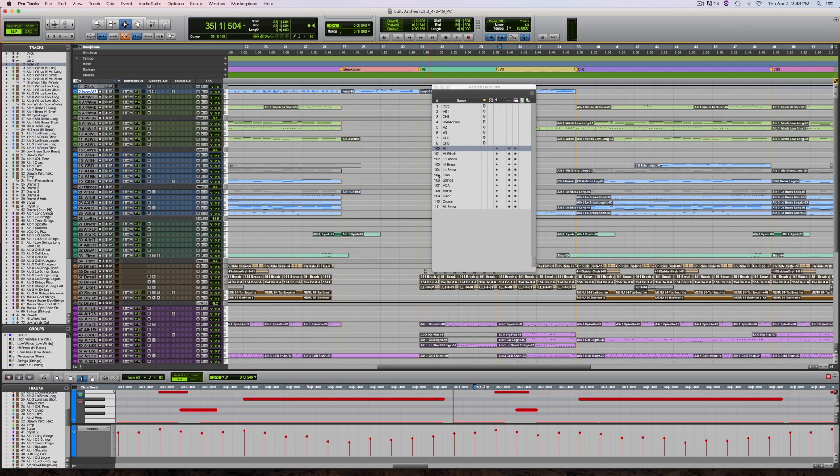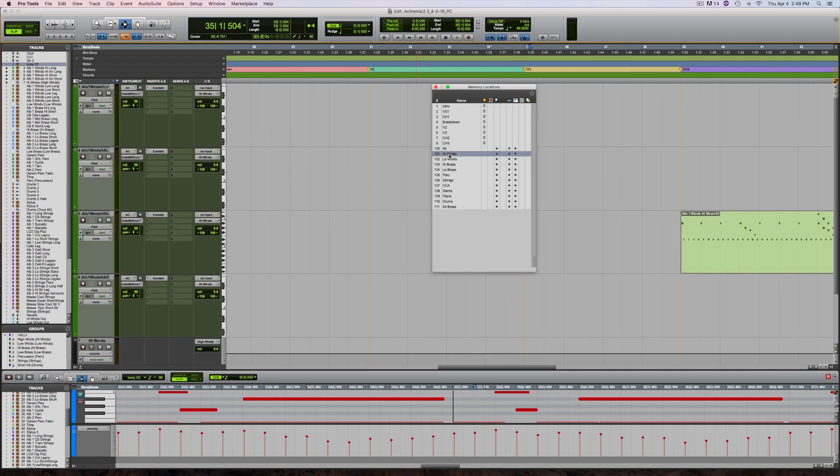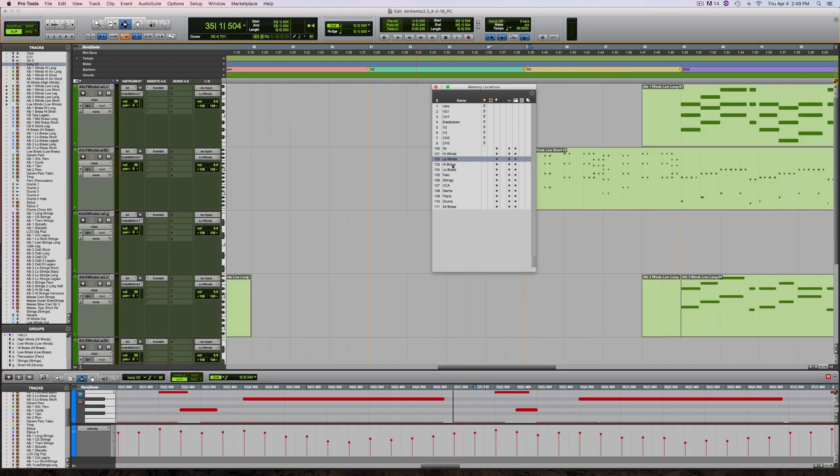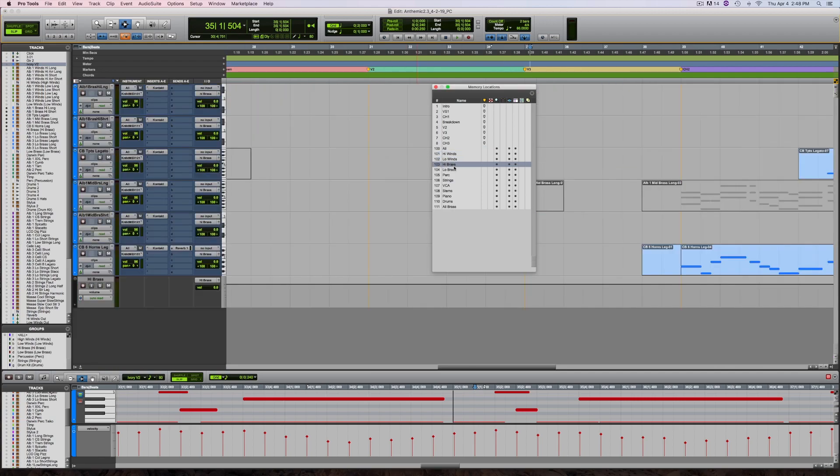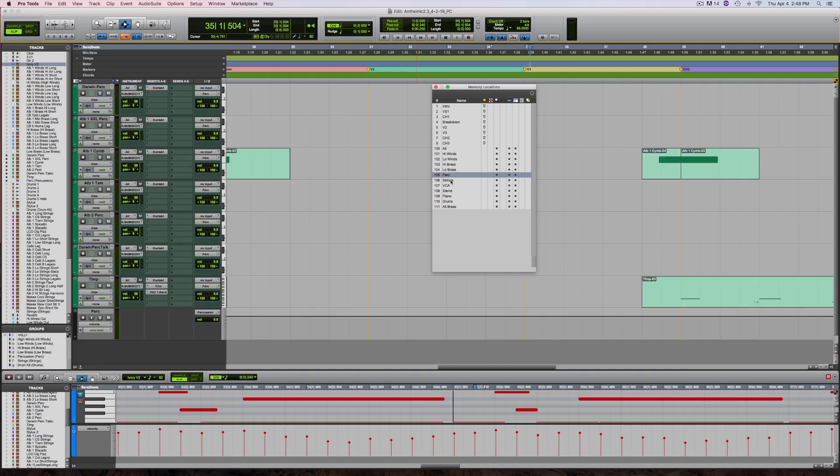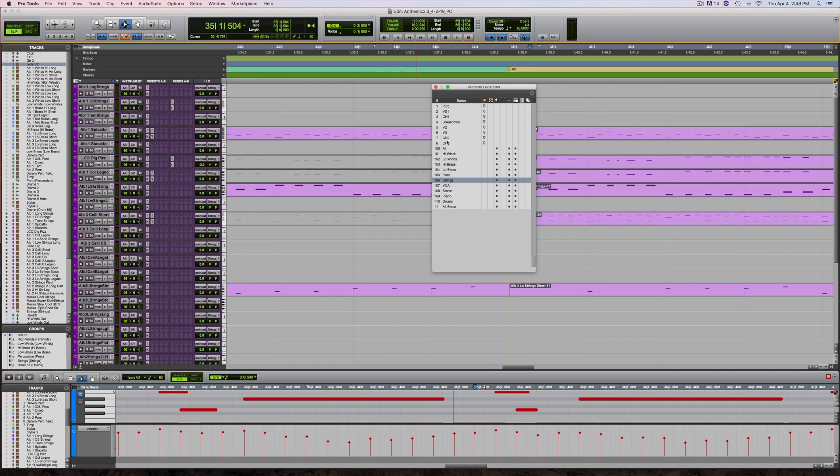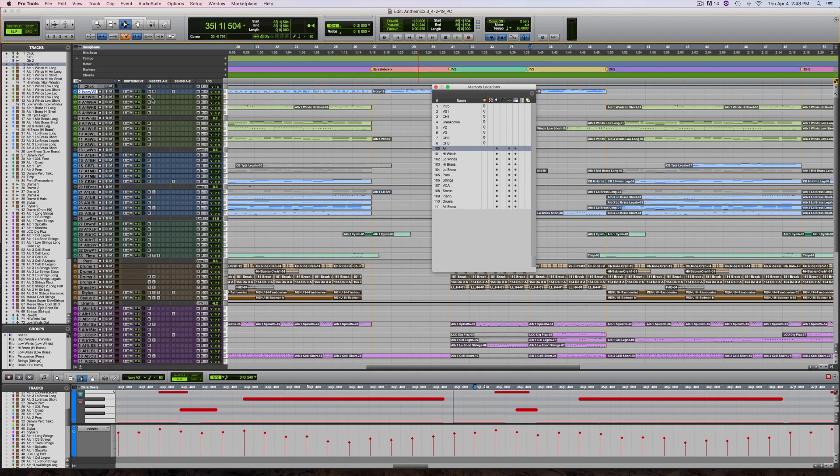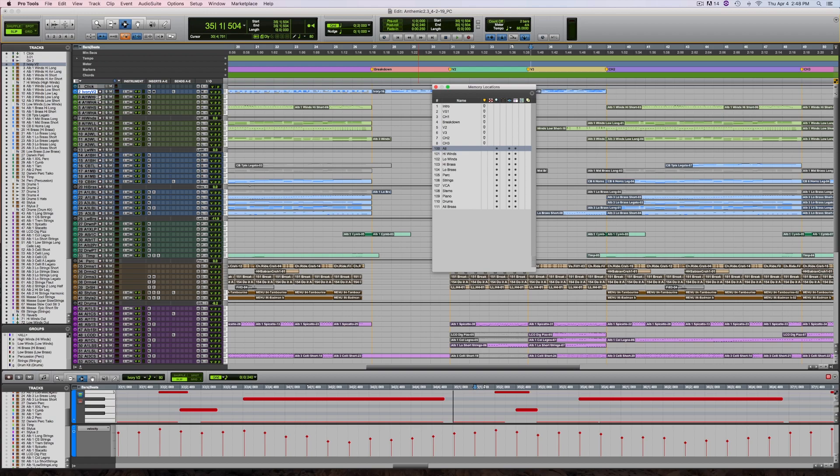One tip is to make sure that the memory locations are in the same order as the tracks. So here I have all, high winds, low winds, high brass, low brass, percussion, and strings, which is pretty much how I have my session set up. There are a few out of order here as they were added later on after the session started. That's OK, because having this makes working on large MIDI sessions much easier for me.